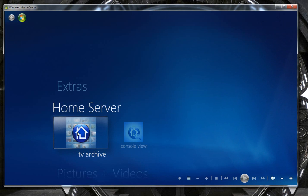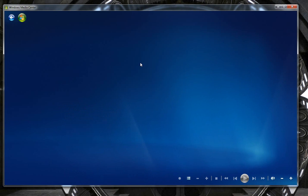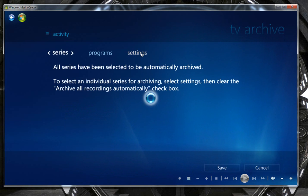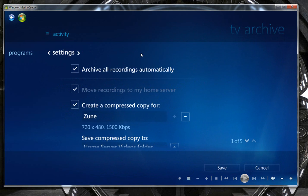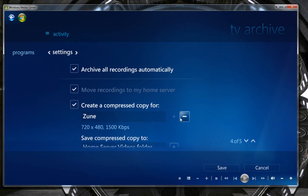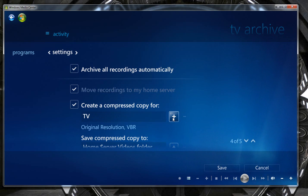within your TV Archive, when you click on your settings function, you can actually now create the compressed streams that we've been looking for. Now you have three choices. You have Zoom, Windows Mobile, and standard TV VBR.